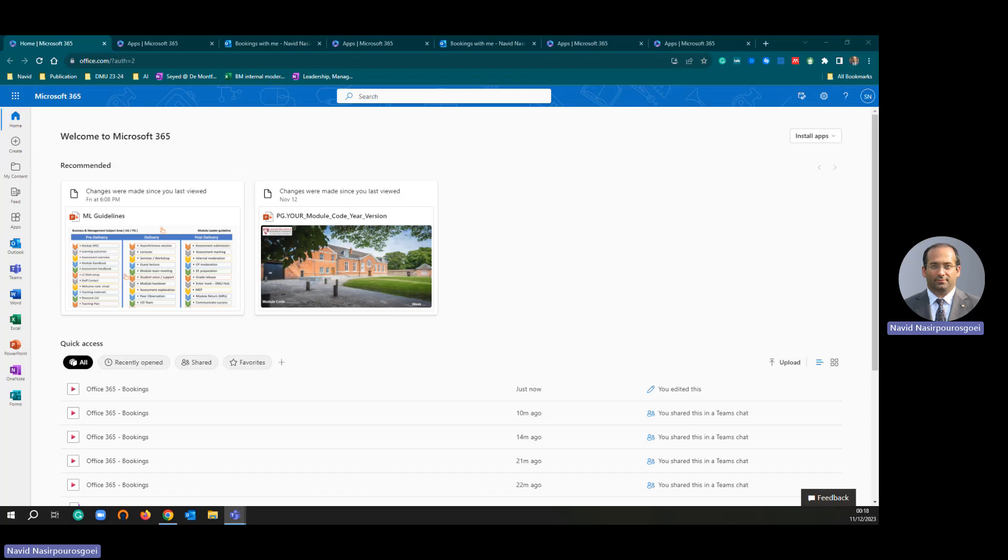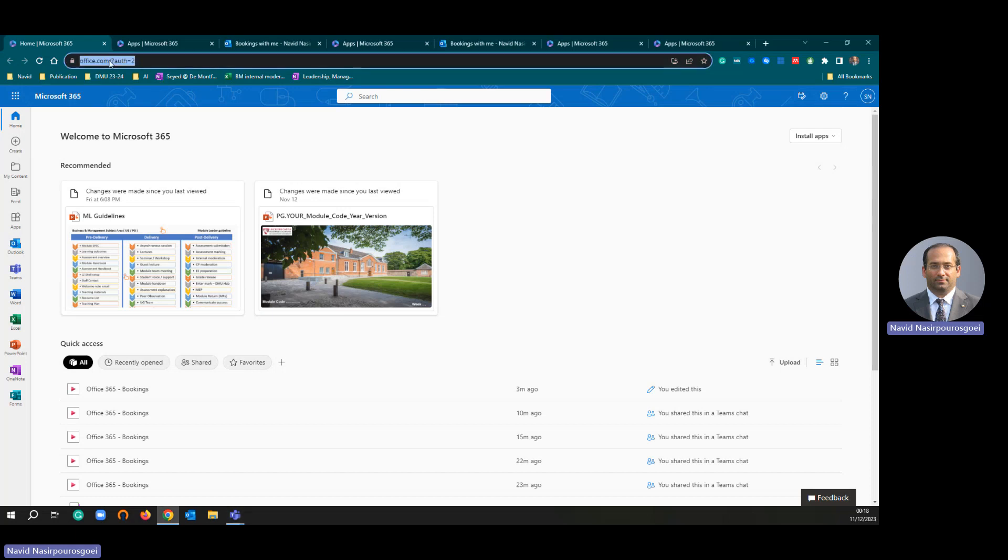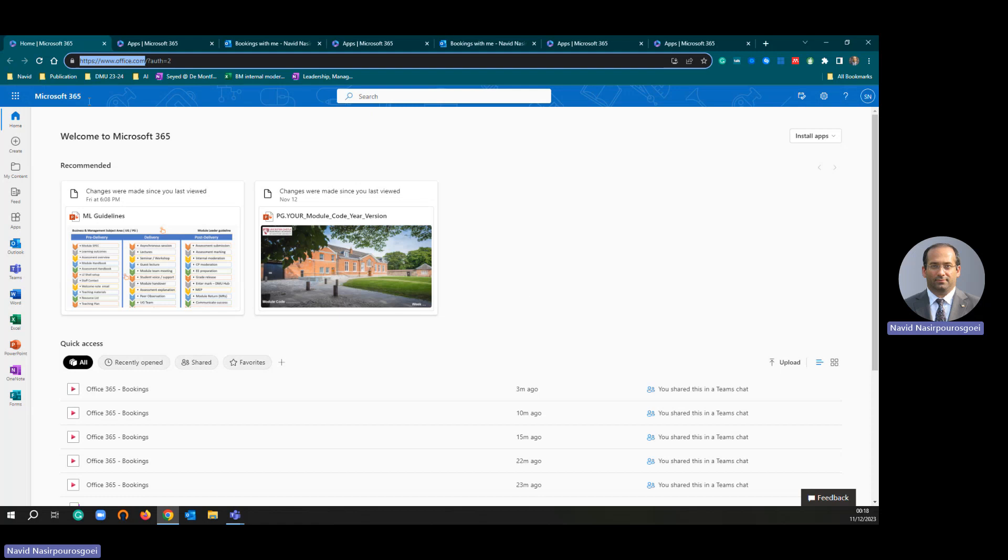First, simply, you just need to log into your office.com. You just go to office.com and use your university email address and university password to log in. Once you are logged in successfully, you will see a similar page.